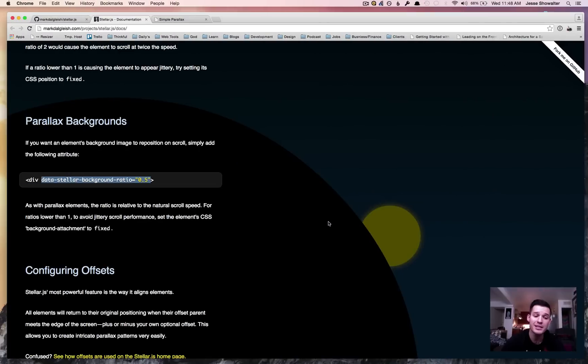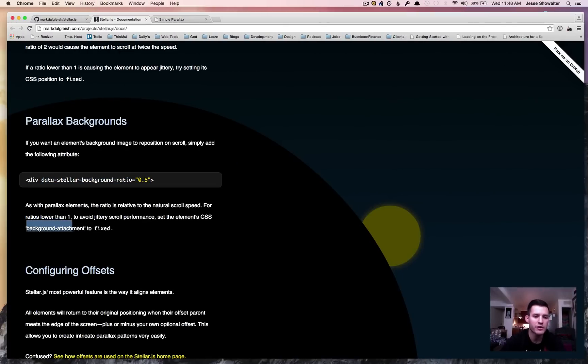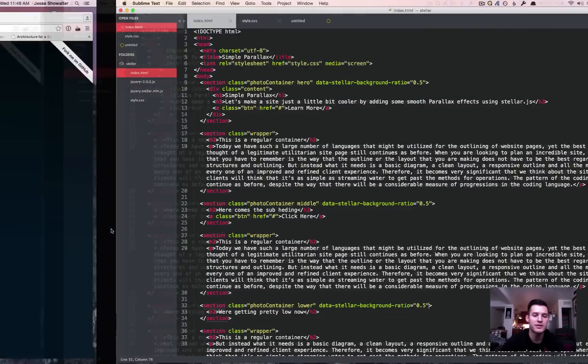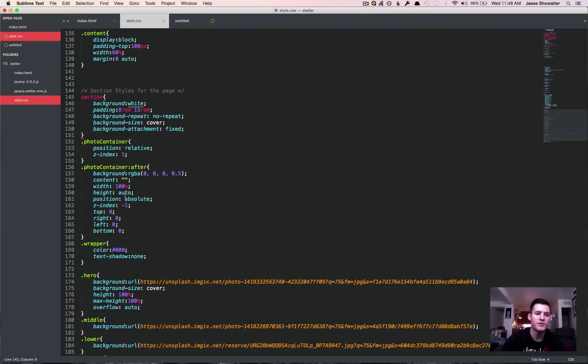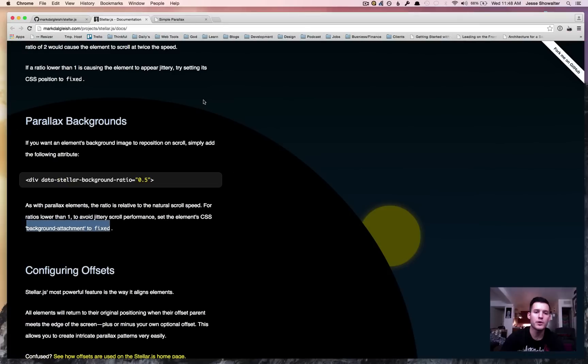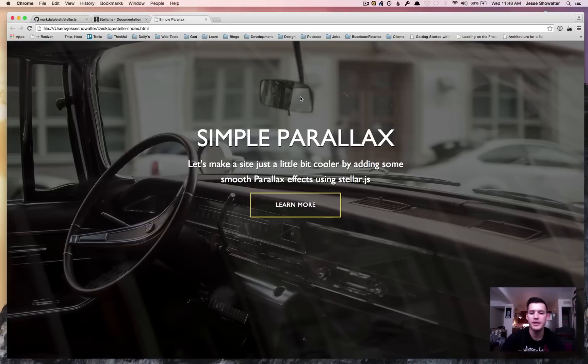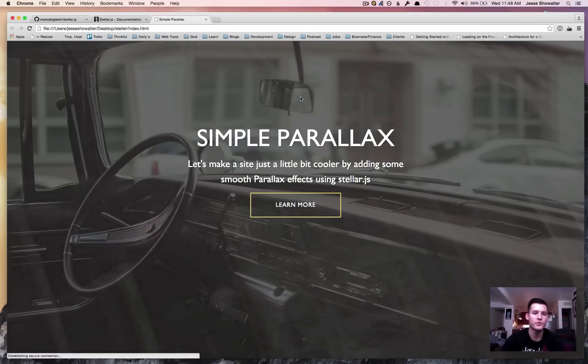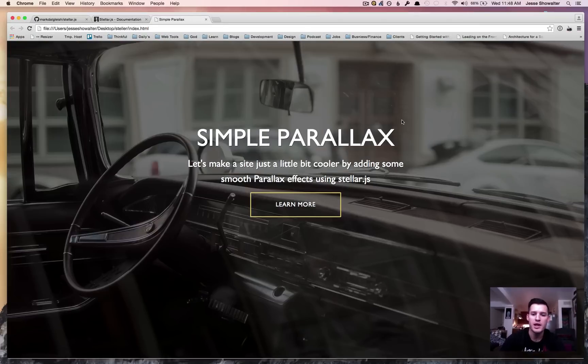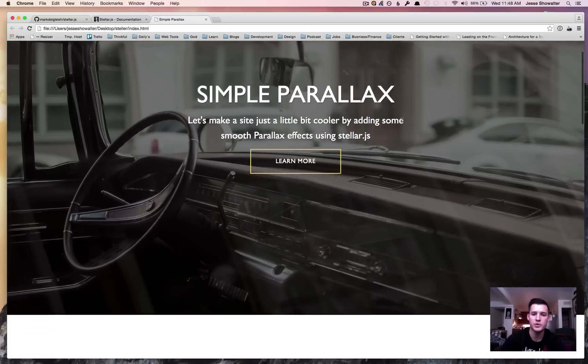The last thing you got to do, if you read the instructions, says make sure that each of those CSS elements have background attachment set to fixed. So if we go over to our style, we can see every section has a background attachment set to fixed. We're going to go back to our website, press refresh, and as we start to scroll down the page, mmm, parallax-y. It's so trendy, it's so cool.